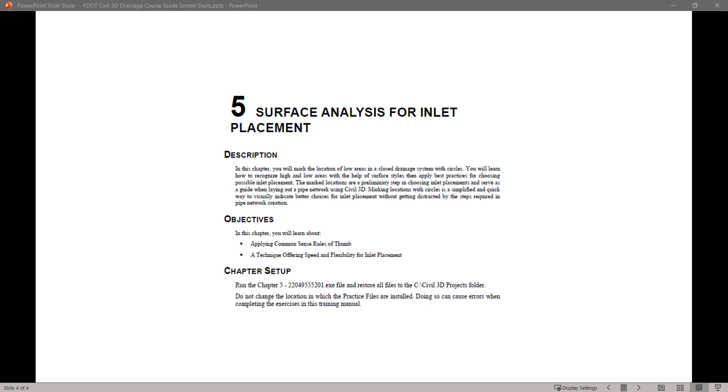In this chapter, we'll learn about applying common sense rule of thumb and a technique offering speed and flexibility for inlet placement.